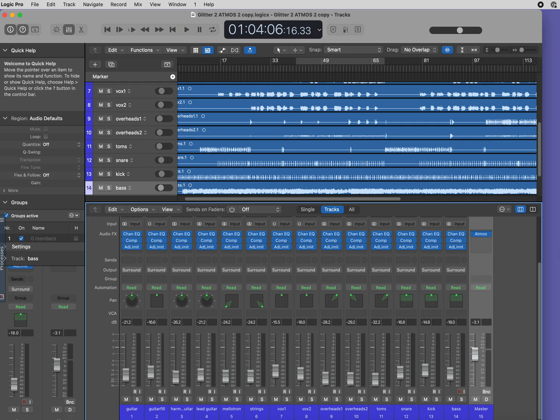This is especially important when you are placing metering plugins in your channel strip because you want to make sure that your levels accurately reflect what is going to be in your final output.